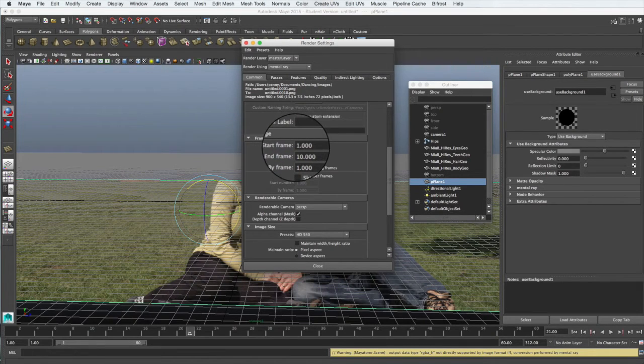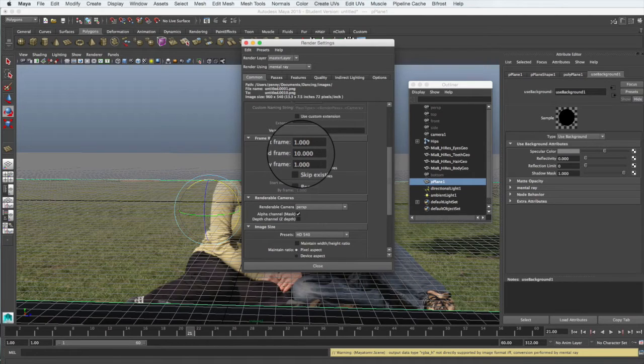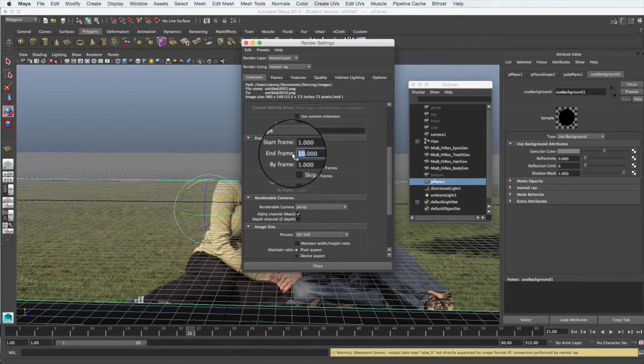The next thing is the frames. In the frame range we're going to start at frame 1, which is the first frame in the animation, and we want to end at frame 40, which is where she's on the other side.